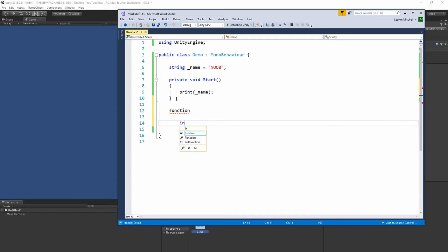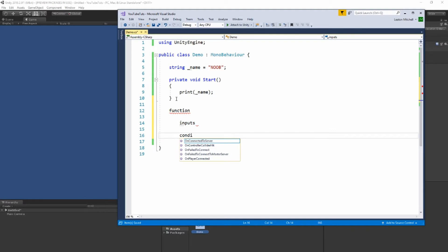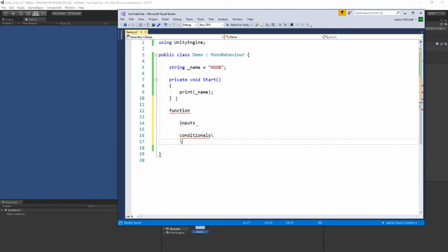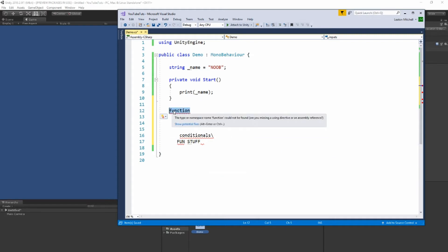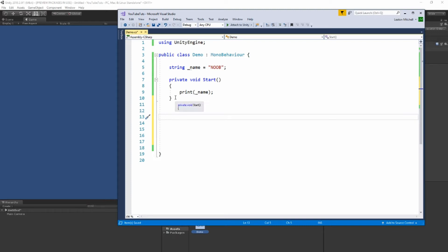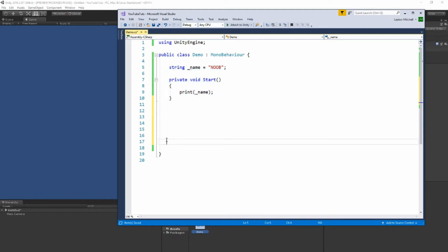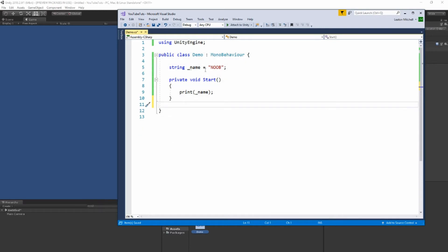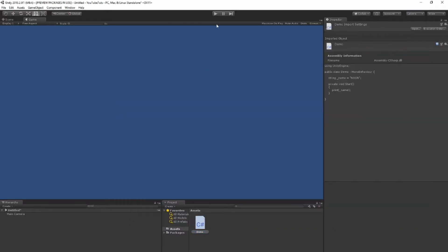So just bear with me — functions, then inputs, then conditionals, then the fun stuff. Pay really good attention because I'm going to give you a quick quiz at the end. So to recap: we have a variable that's a string holding the value 'noob', and as soon as the game starts we print the name. If I play it, that's exactly what happens — 'noob'.